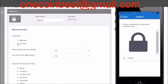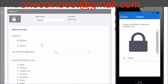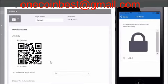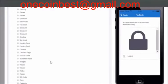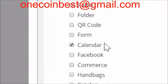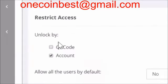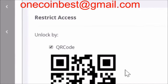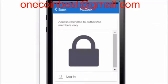Padlock. If the app you're building contains any information only suitable for a specific audience, you're able to lock the application for outsiders. You can either choose the option to unlock with a QR code or by account. This tool is useful for applications that are built to be used inside an organization.